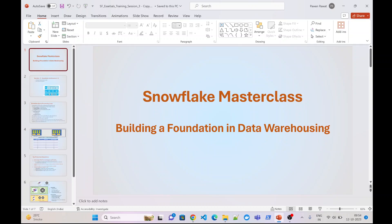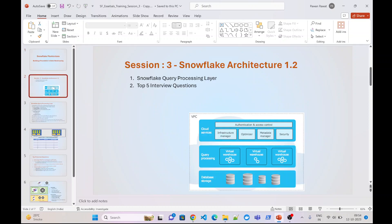Hello friends, welcome to my channel. In today's small video of the Snowflake masterclass, we will see the top five interview questions which are usually asked about the query processing layer. Before going to the interview questions, we will learn briefly about the Snowflake query processing layer, and after that we will go to the interview questions. Let's start.